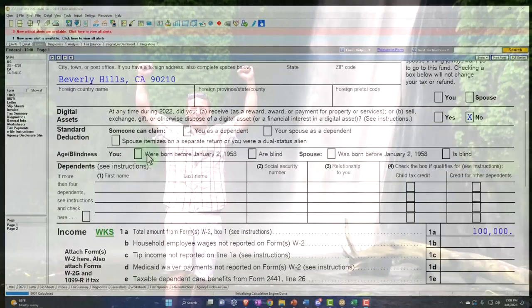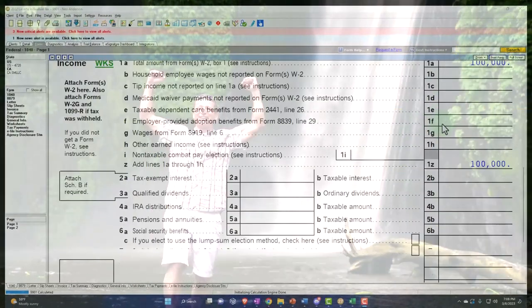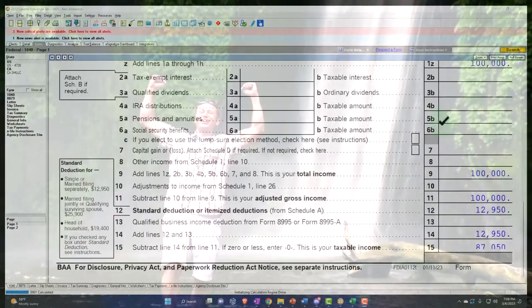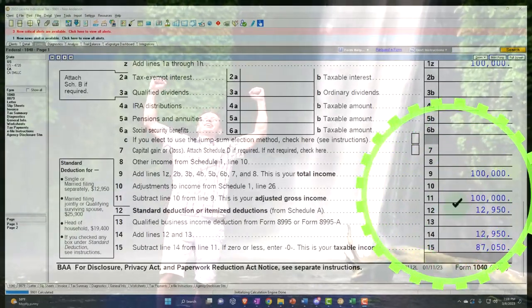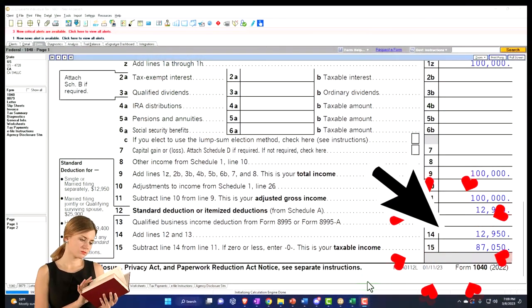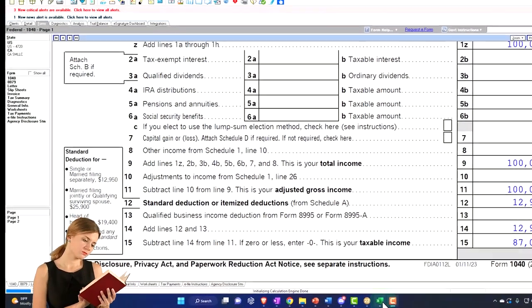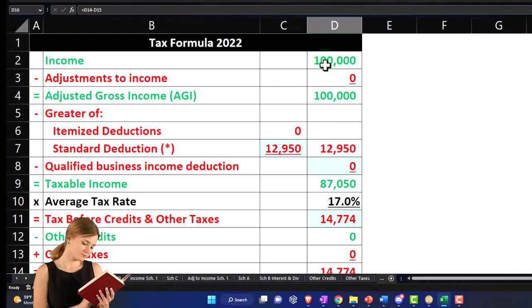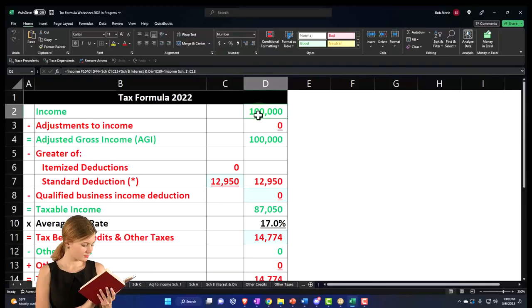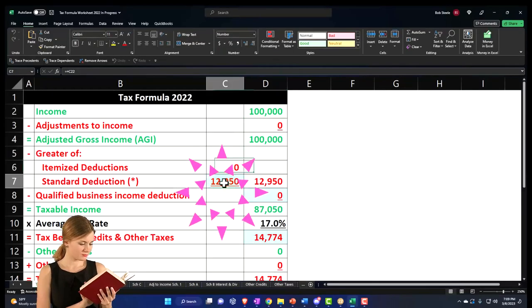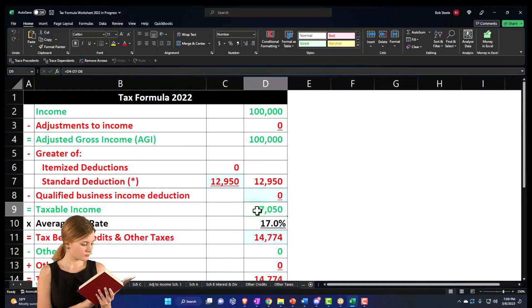We've got no dependents, $100,000 W-2 income, $12,950 for the standard deduction, getting us to that $87,050. Mirroring that over here on our Excel worksheet in a formula format: $100,000 minus $12,950 equals $87,050.